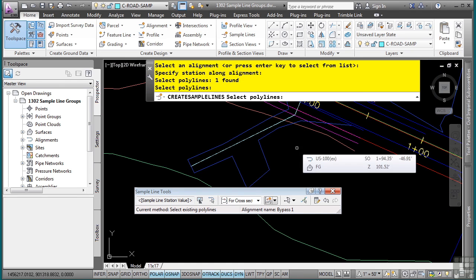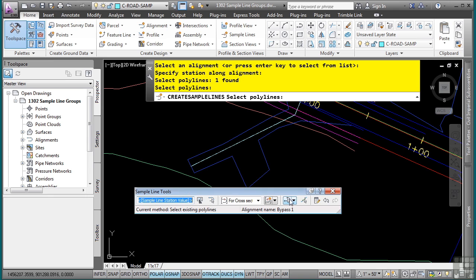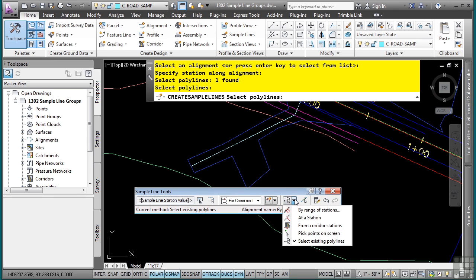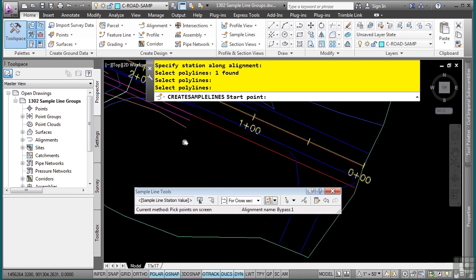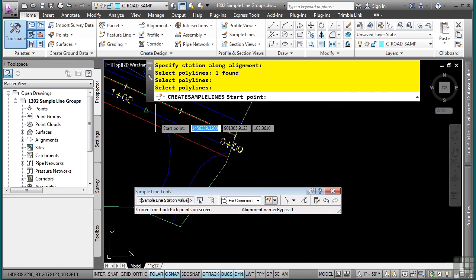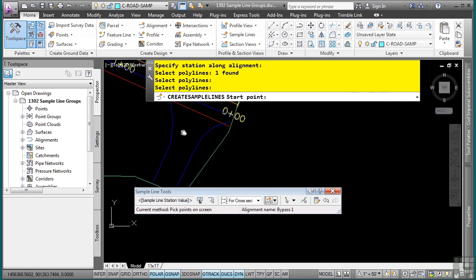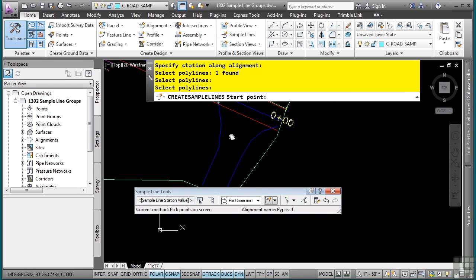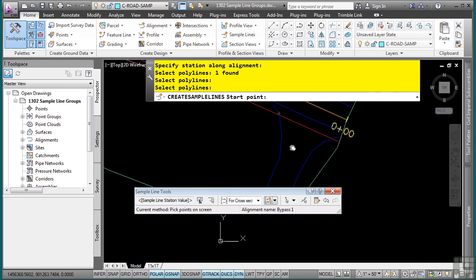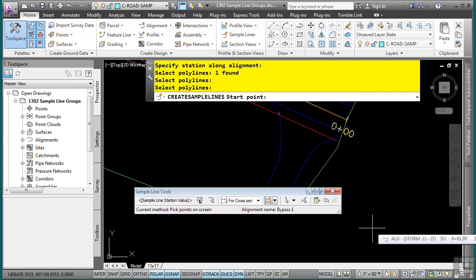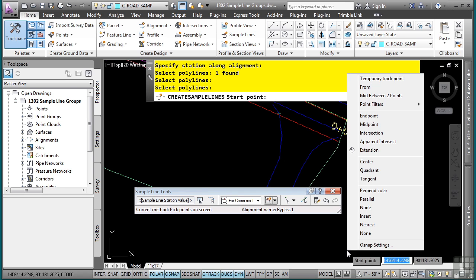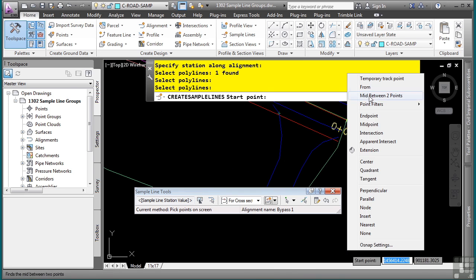Let's say I want to create another one based on some points in my drawing. So I'll go ahead and select the pick points on screen option. And what I want to do is create one at the center line of this driveway. Now I don't have an existing polyline, but what I can use is the mid between two points snap.